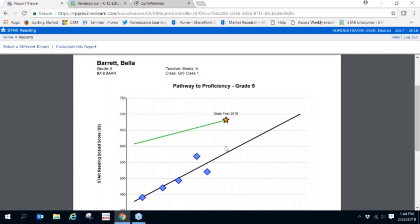One last item that we'll show you, one last resource. In addition to the reports found in STAR assessment software, we also have a linking tool on our website that helps determine students' proficiency on the ACT college admissions tests.